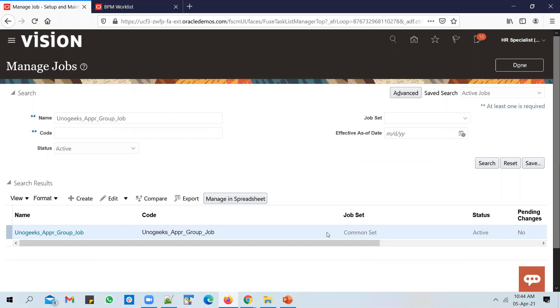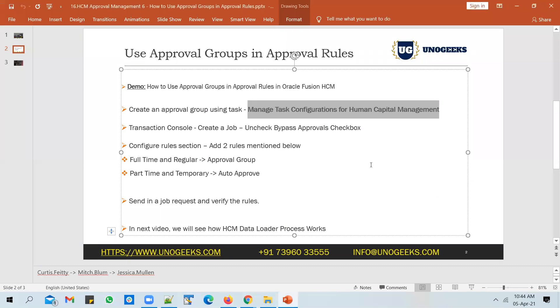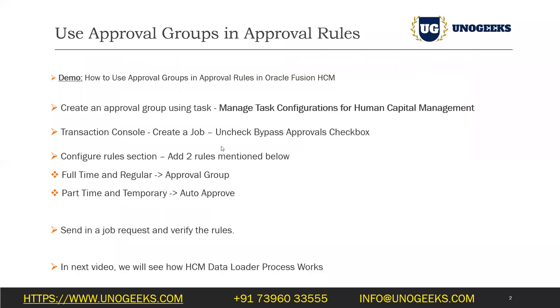It's that simple to set up an approval group and use it in the approval rule section. Sometimes you might have to set up a complex approval group depending on the use case, but setting it up and using it in approval rules is quite simple. In the next video we'll see how HCM Data Loader works. HCM Data Loader is the only bulk data load option available in HCM modules.